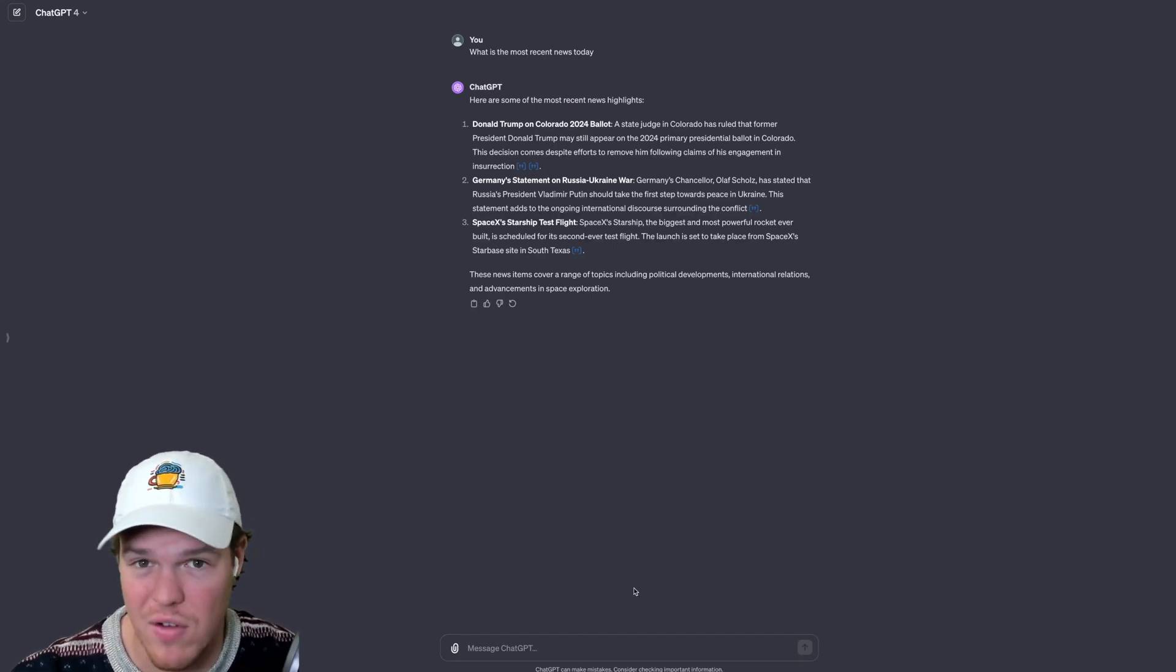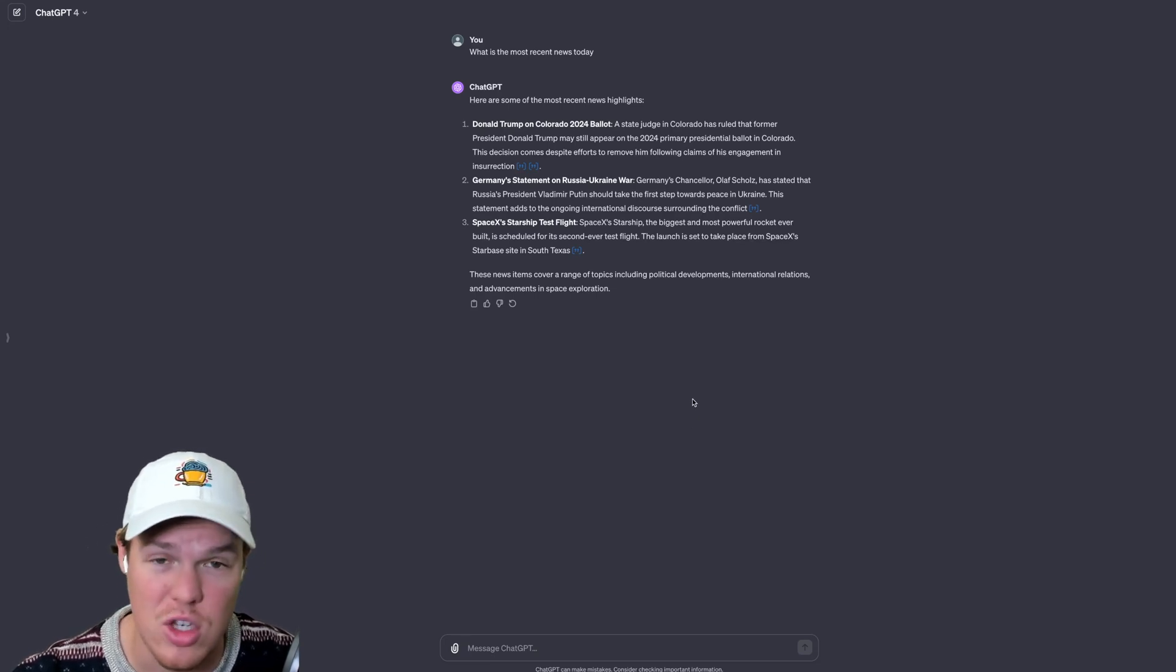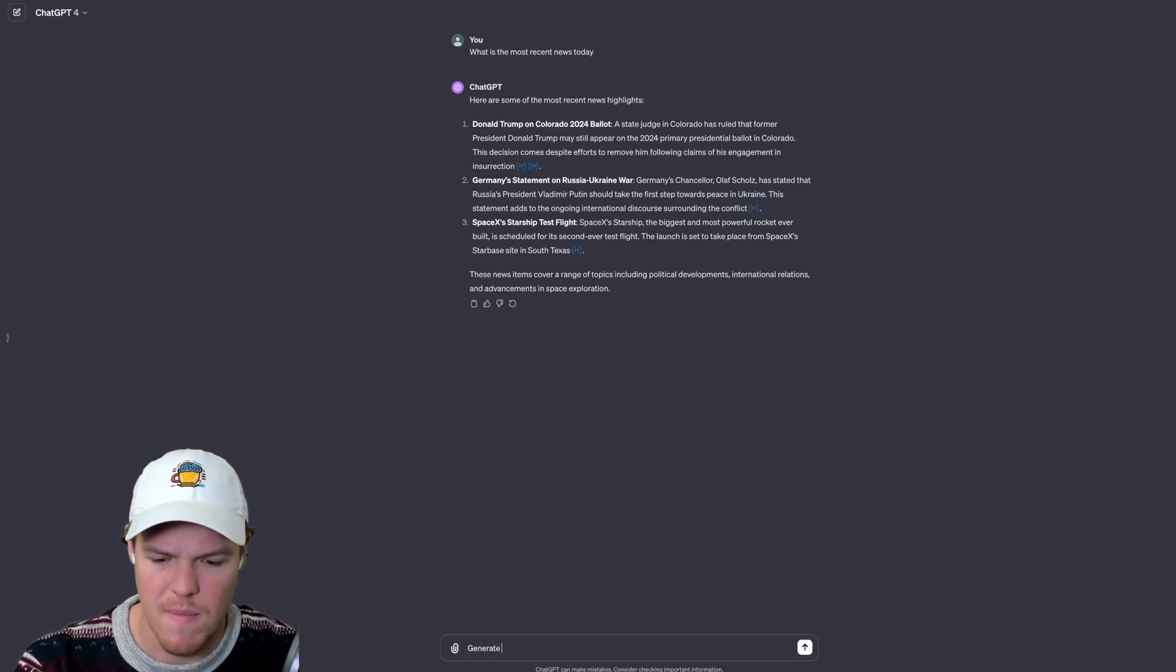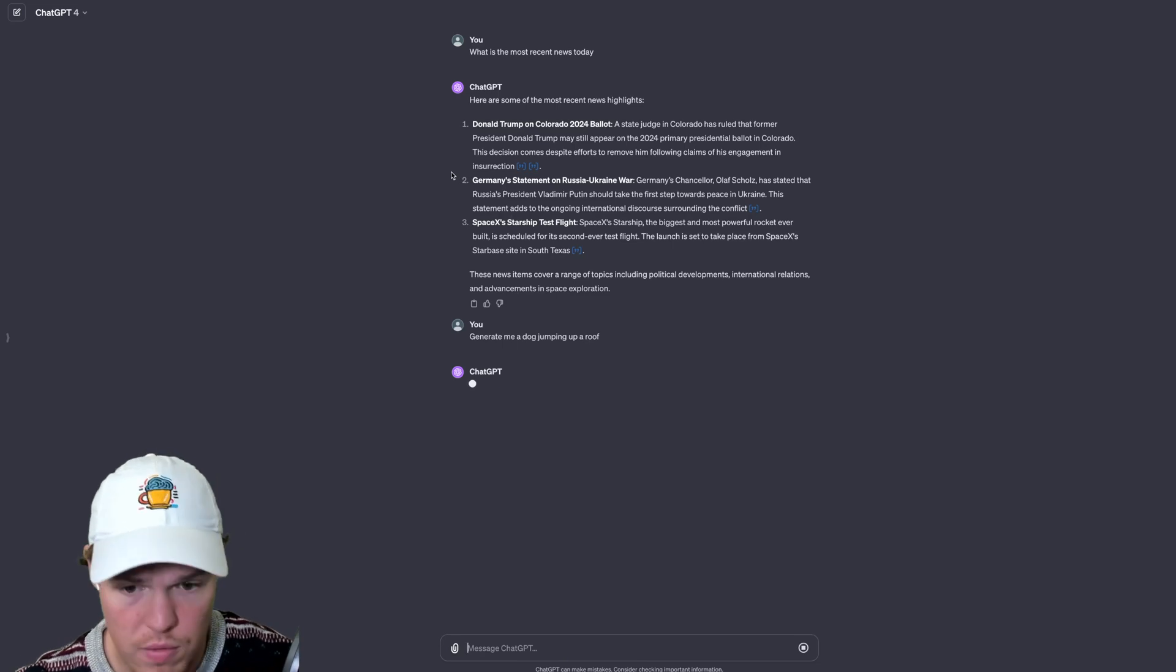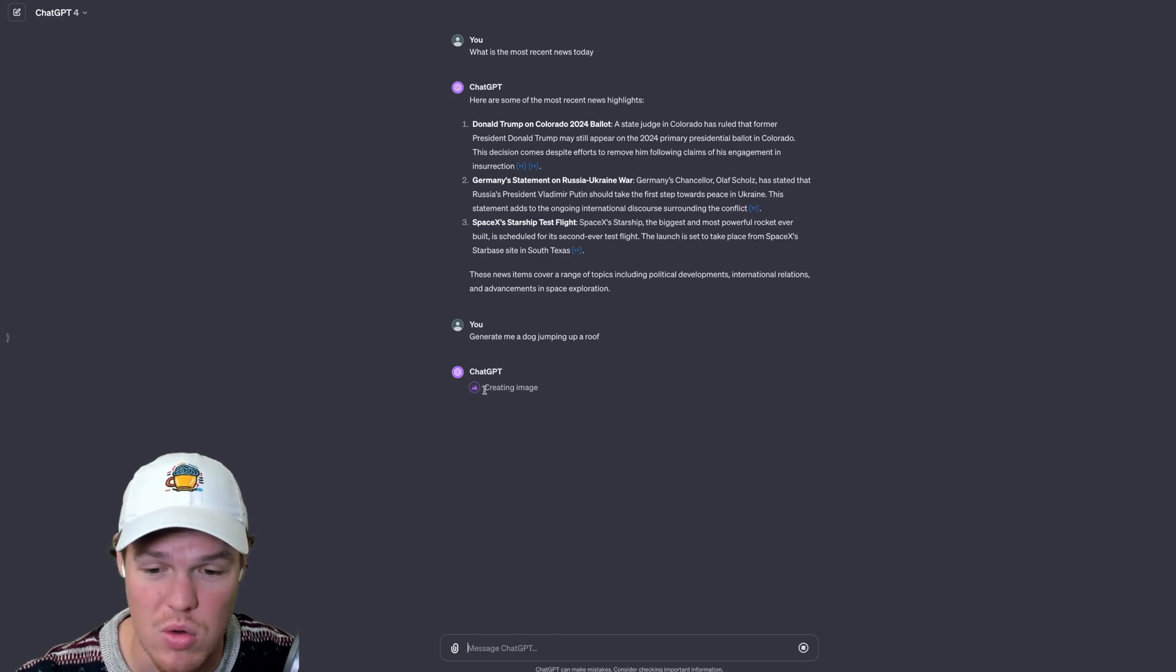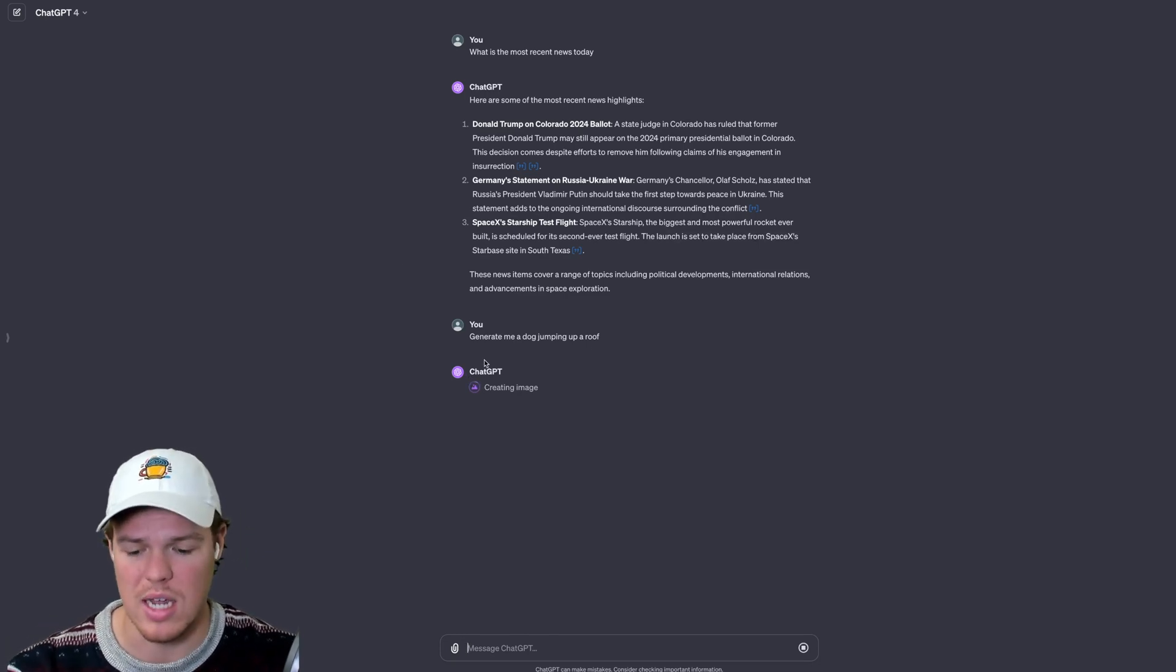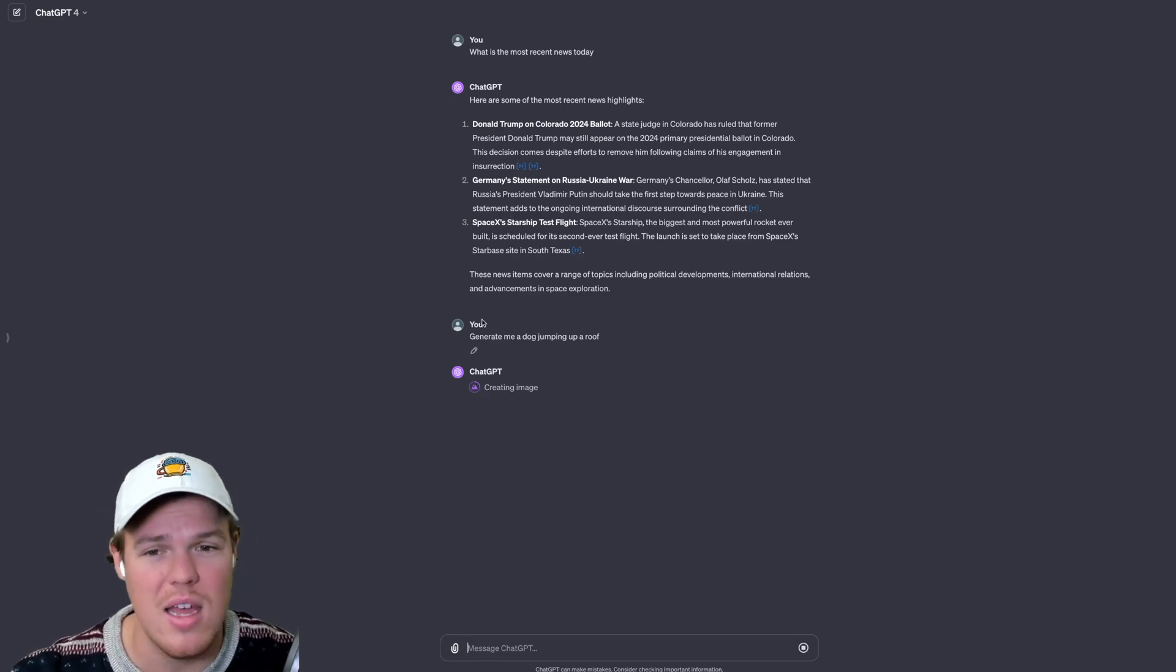And following this at a flat rate of 20 bucks a month, as you probably already know, we can do images. So I can do generate me a dog jumping up a roof something like that. And it will know from what I described here, I might have to actually add image here that I want a dog jumping on a roof. It's going to use the DALL-E model here which is really nice for us and we're going to be able to get a dog on the roof.